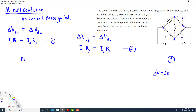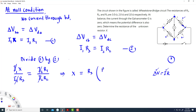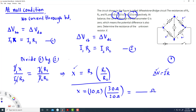Divide equation 1 by equation 2. You get I1·X over I1·R3 equals I2·R1 divided by I2·R2. I1 and I1 cancel, I2 and I2 cancel. That gives us X equals R3 times R1 over R2. That formula gives us the unknown value of the resistor. You only need to plug in the numbers: R3 is 10 ohms, R1 is 3 ohms, and R2 is 2 ohms. Plug those in and that will give you the value of the unknown resistor.